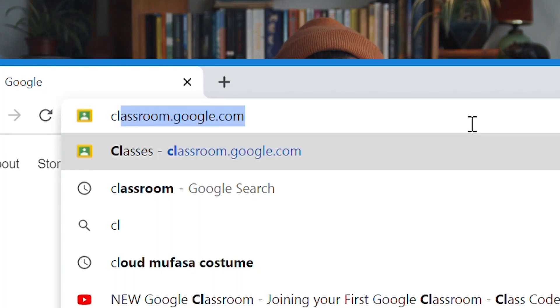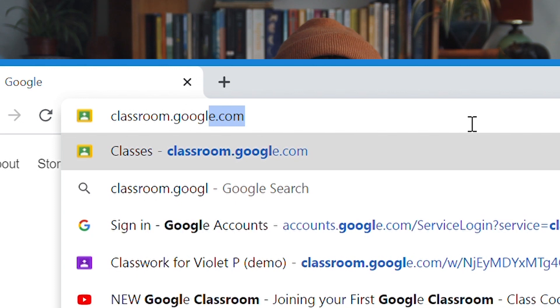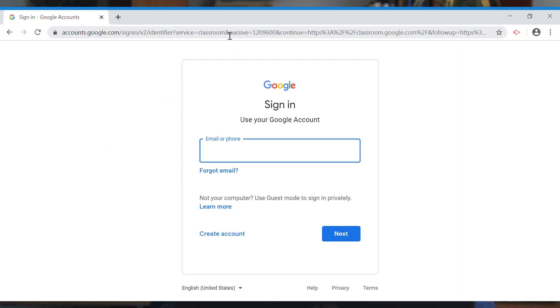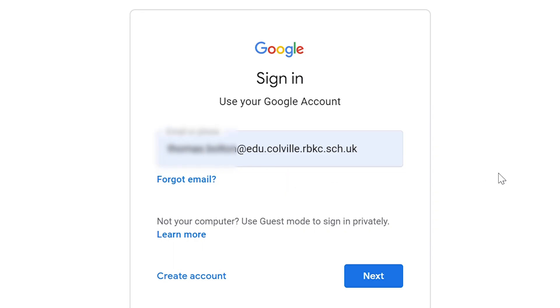Now you're going to type classroom.google.com up in the web address bar and hit enter. It's now going to ask you for your username, which will be an email address ending in edu.colville.rbkc.sch.uk.